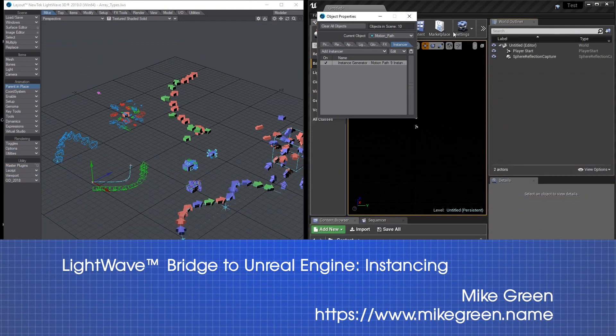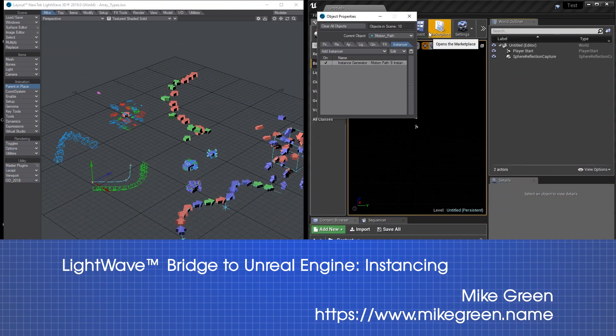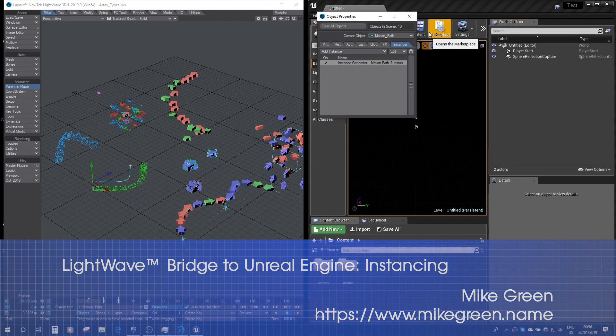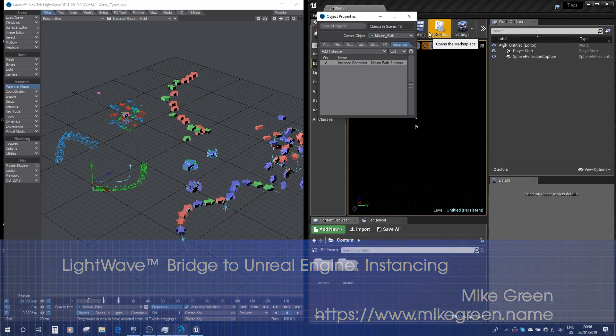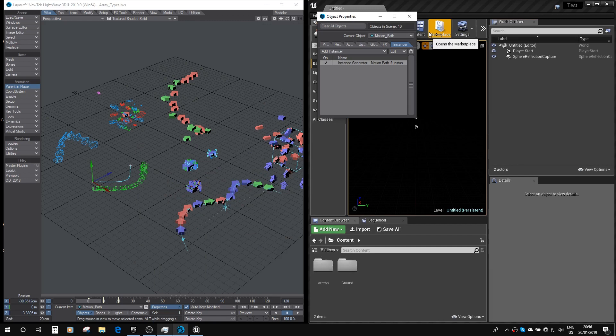Hello, this is Mike Green, dodgy on the LightWave Forum, and I'm just going to give you a quick run-through of using Unreal Bridge, which is now in 2019, to send instances across to Unreal.